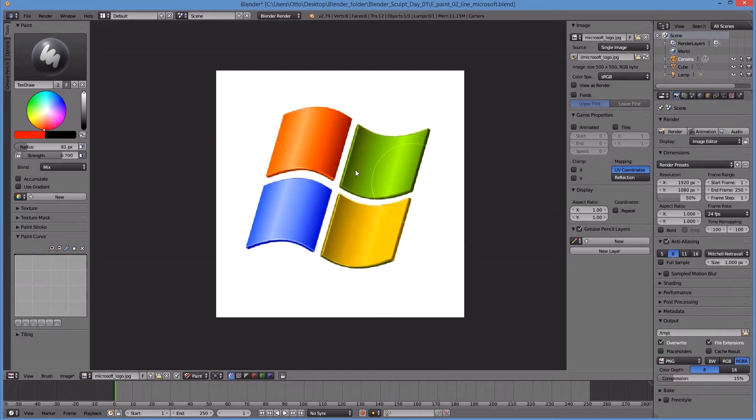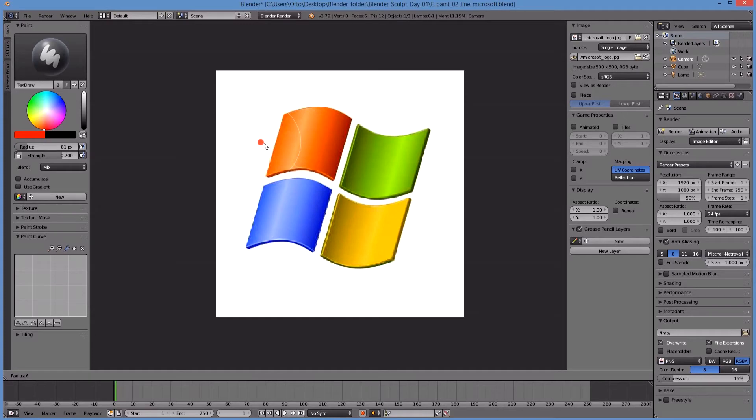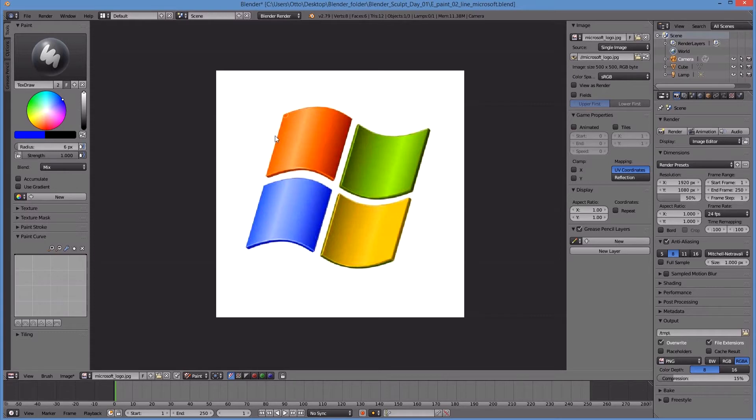So let me make my brush size a little bit thinner, increase the strength of my brush and I'll pick a darker color and I'm just gonna trace a straight line along the edge there.